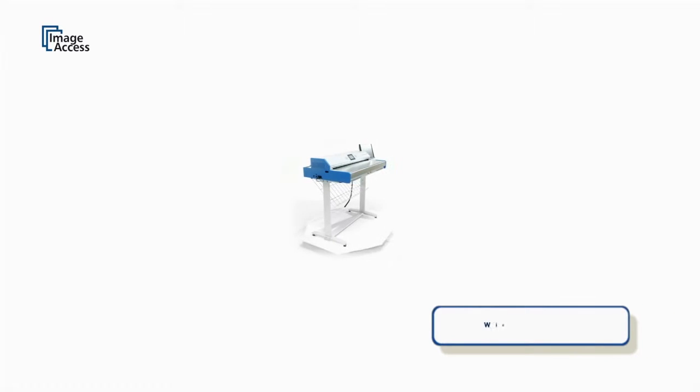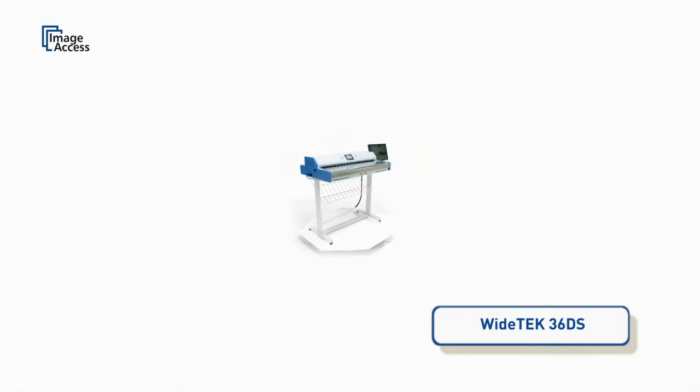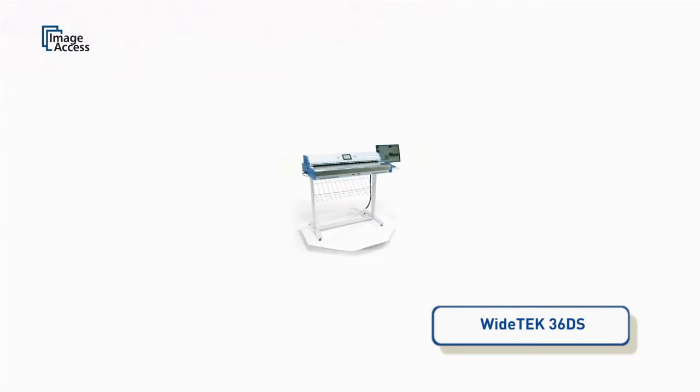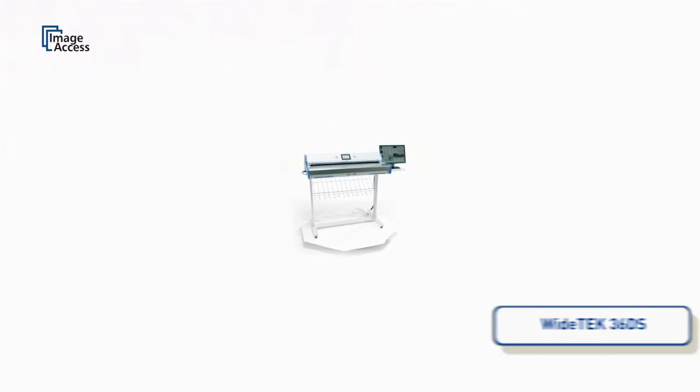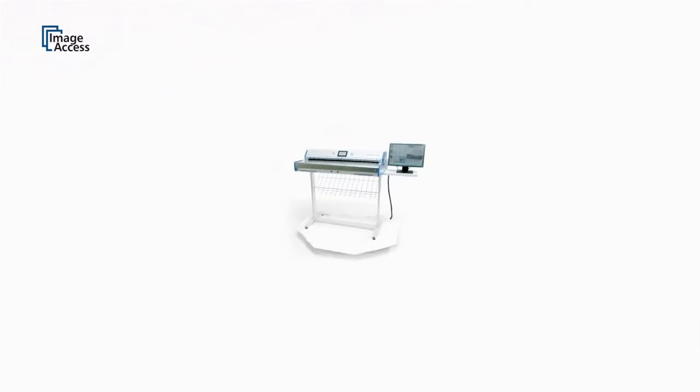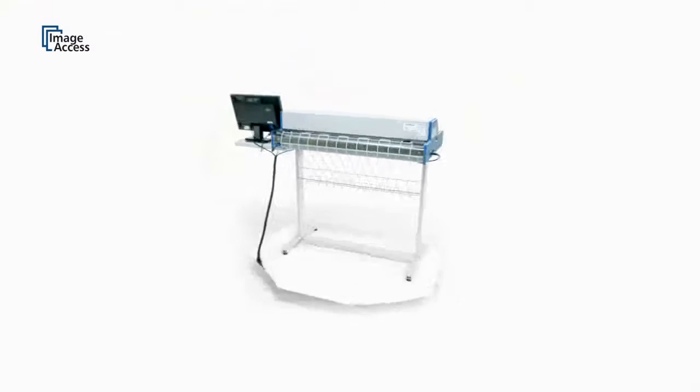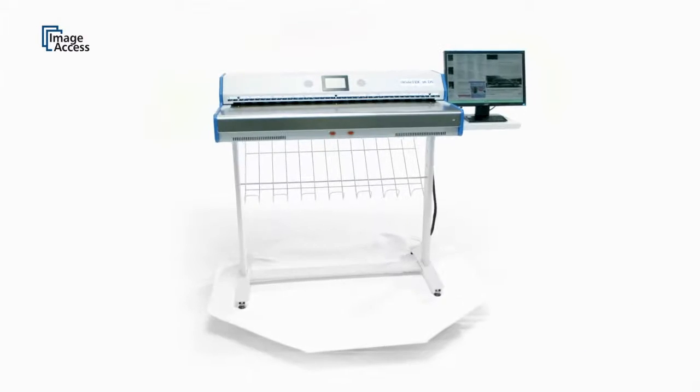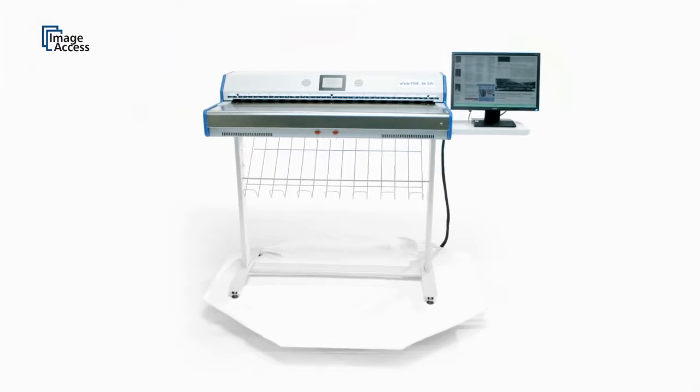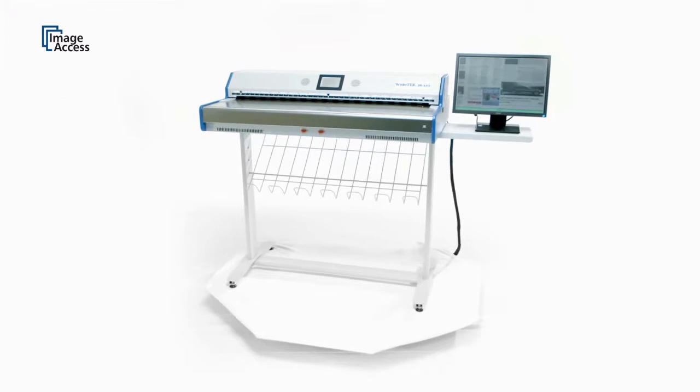The WideTek 36DS is the only wide-format color scanner that scans both sides of a page in a single pass. Based on the latest CCD technology from Image Access, it scans up to 36-inch wide documents at very high speeds in excellent quality.